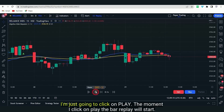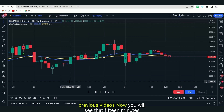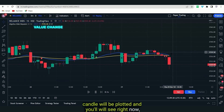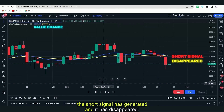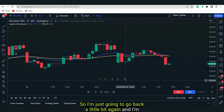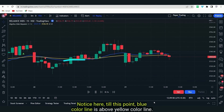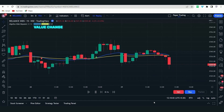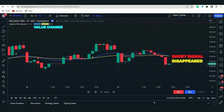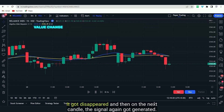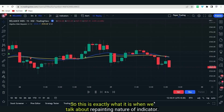I'm going to click on play. The bar replay will start. You will see the 15-minute candles plotted — right now the blue line is above the yellow line, so there is no short signal. And now you will see the short signal has generated and it has disappeared. Going back again — notice: till this point the blue line is above yellow, then it's about to cross, it crosses, the signal generates and disappears in the same candle. We got a short signal, it disappeared, and then on the next candle the signal again generated.